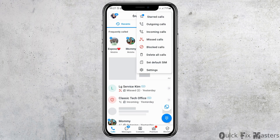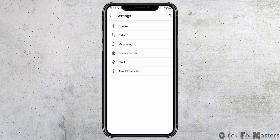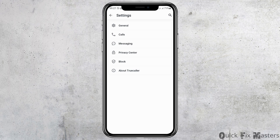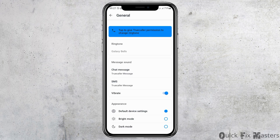After True Color is launched, go to the three dots on the top side and then tap on the option of Settings. After you tap on Settings, you can see an interface like this.